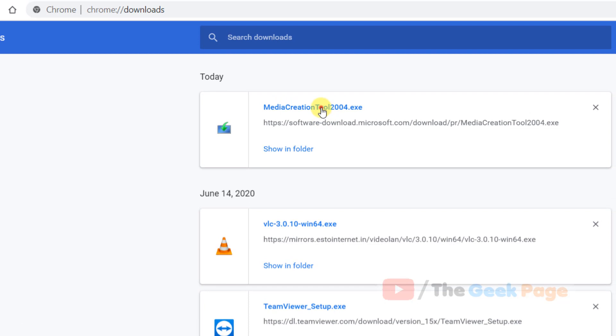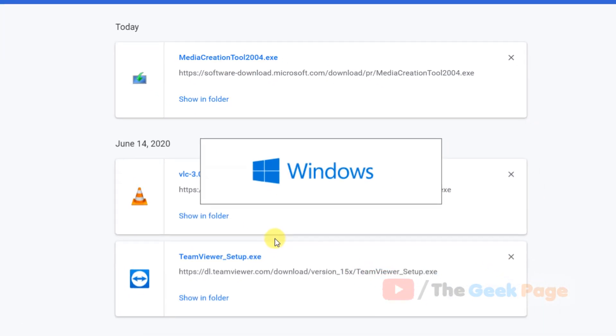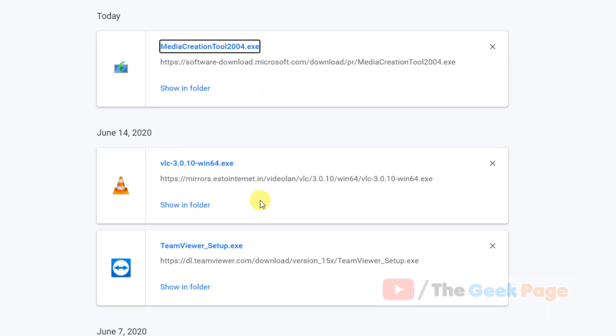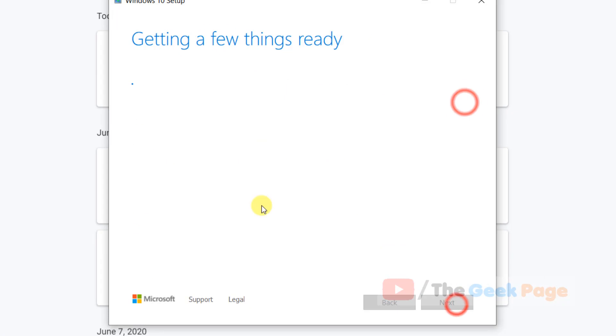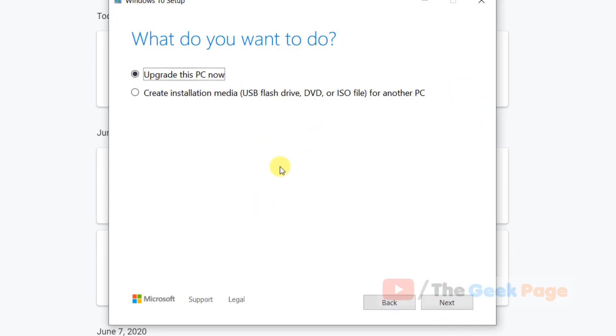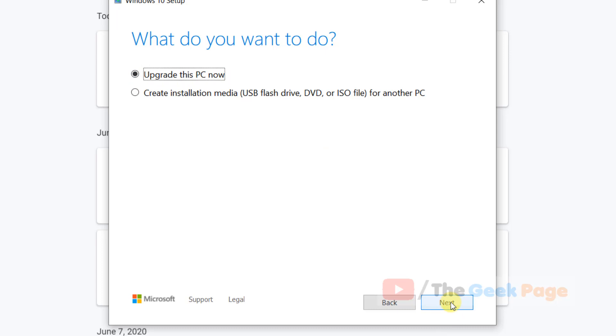Now click on it to run it on your PC. When you reach this screen, make sure to click Upgrade this PC now. Choose this option, click Next, and follow the on-screen instructions to complete the upgrade process.